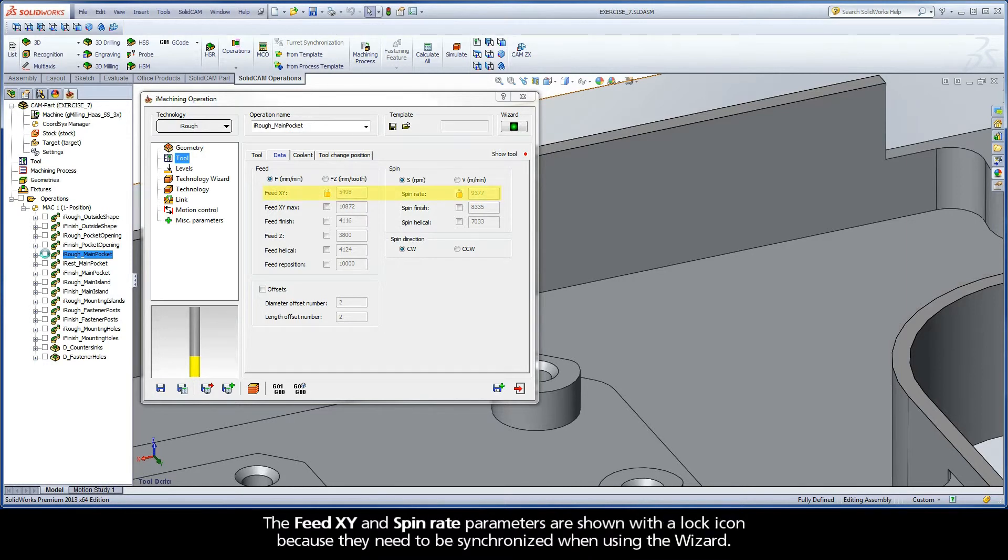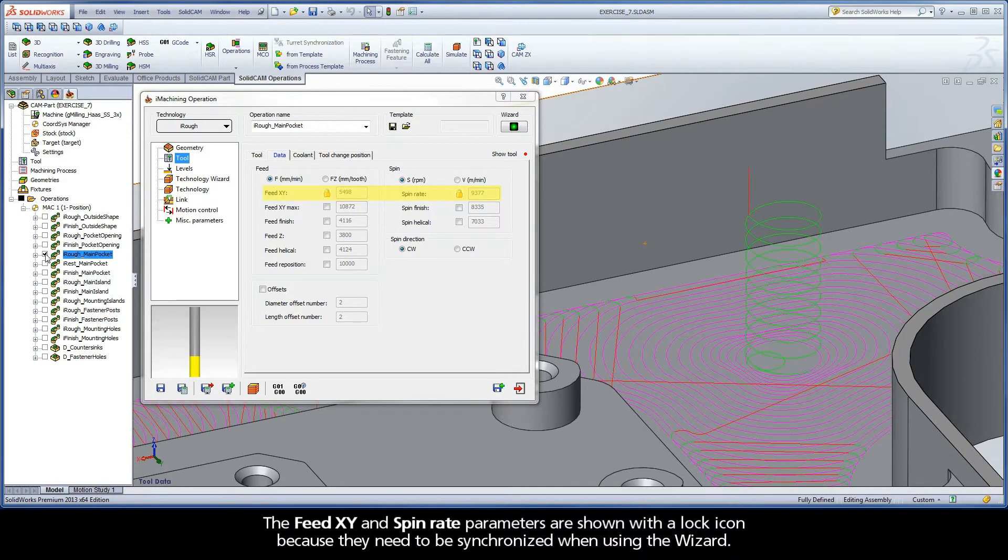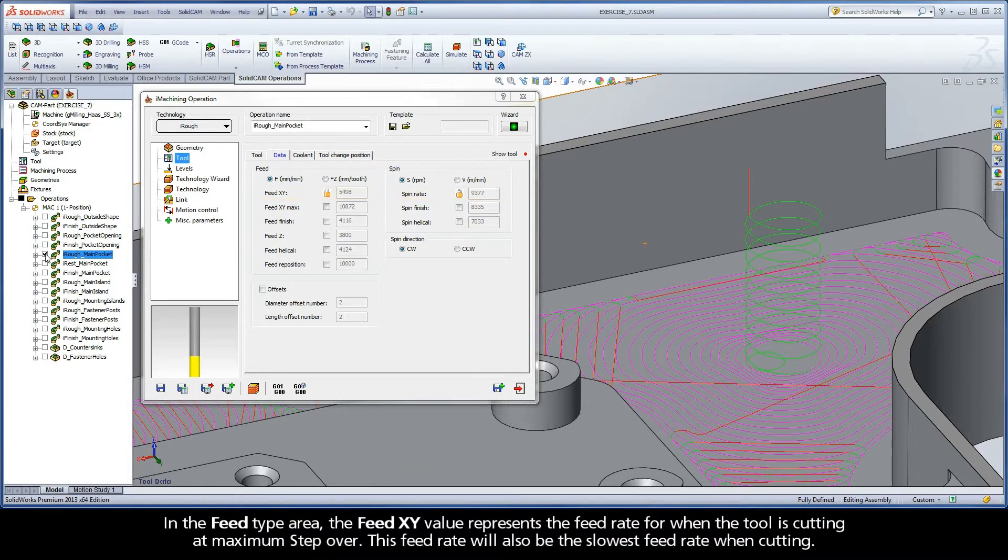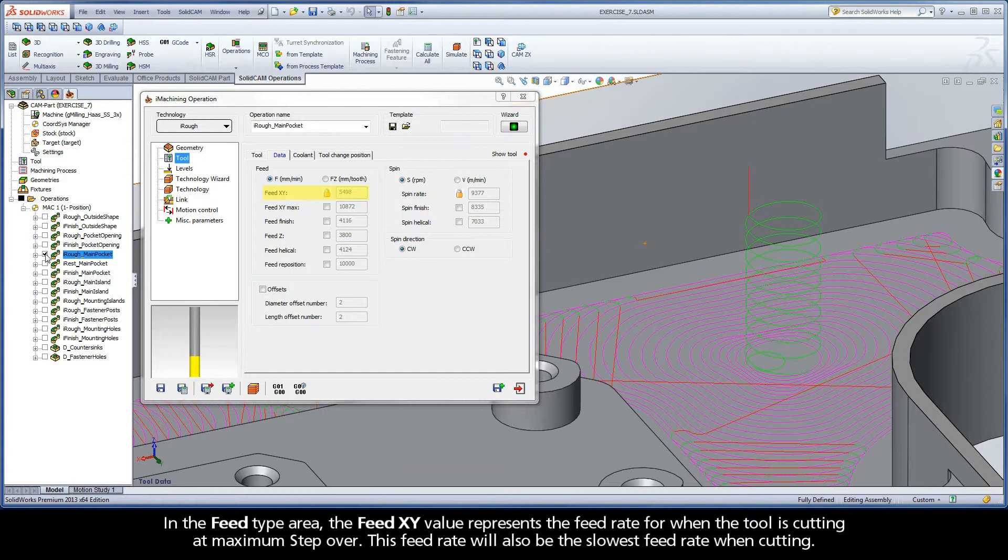The FeedXY and SpinRate parameters are shown with a lock icon because they need to be synchronized when using the wizard. In the Feed Type area, the FeedXY value represents the feed rate for when the tool is cutting at maximum step-over. This feed rate will also be the slowest feed rate when cutting.